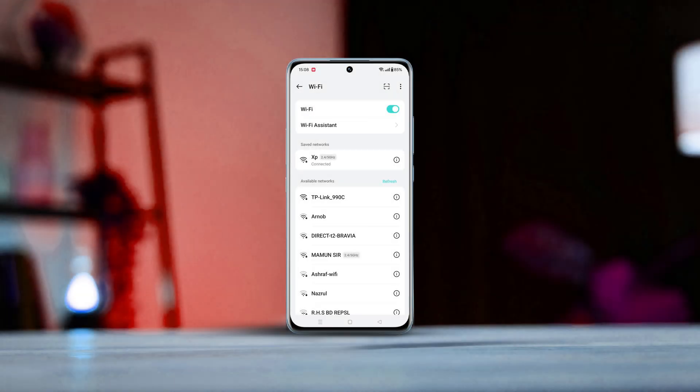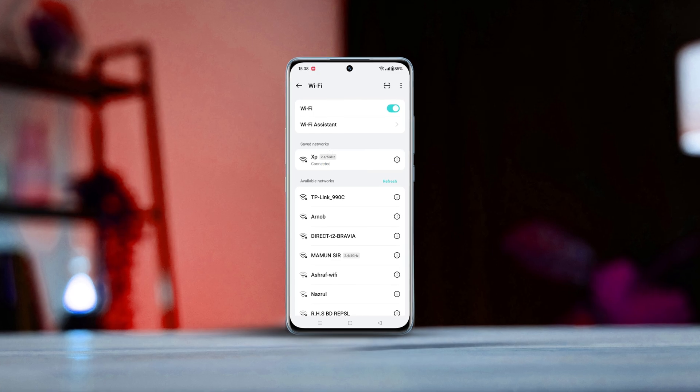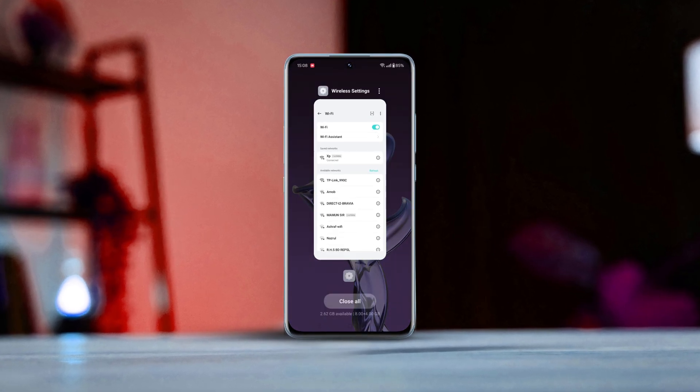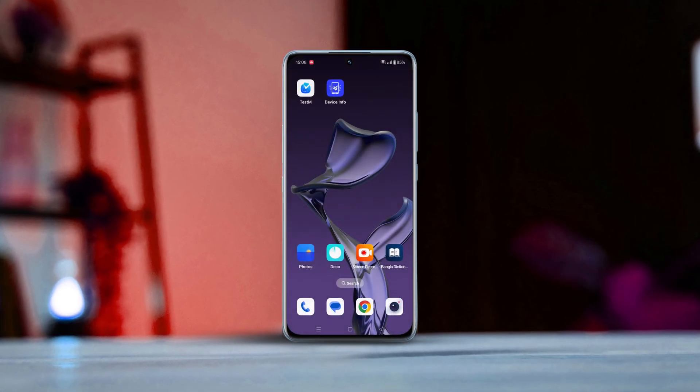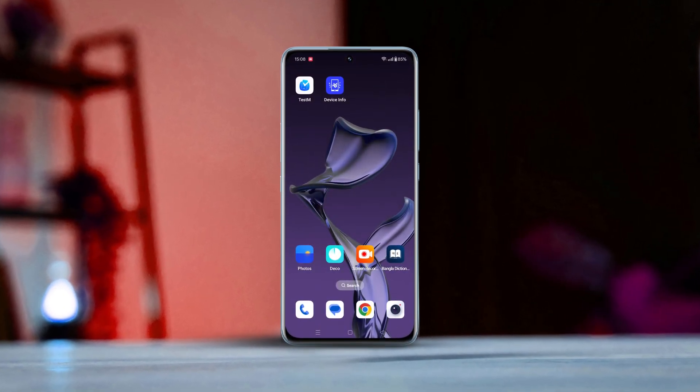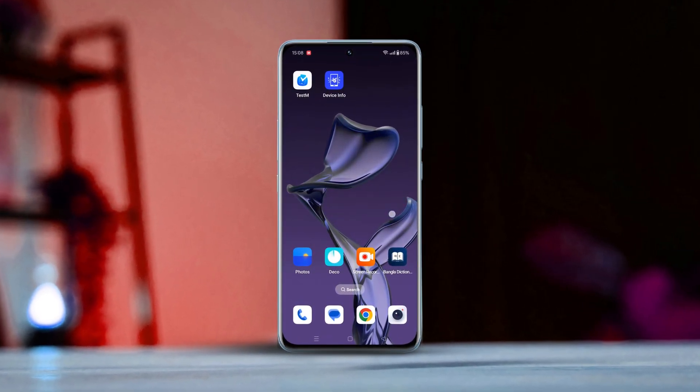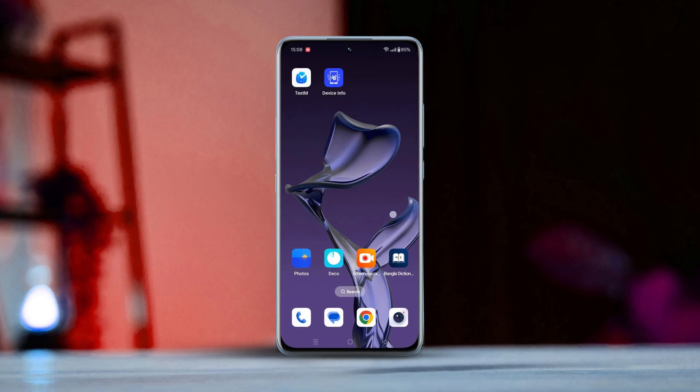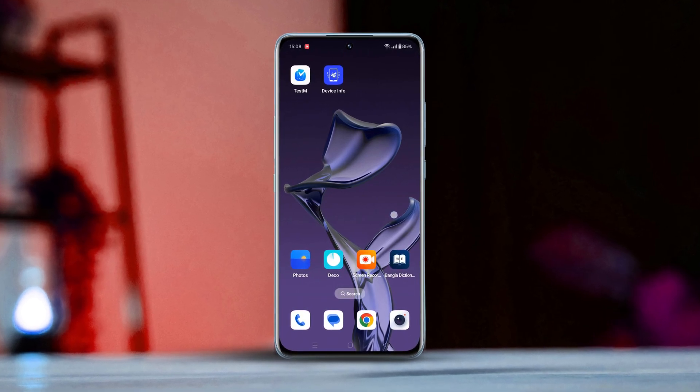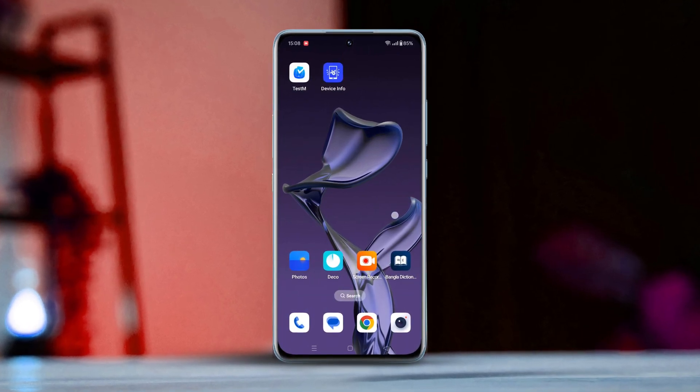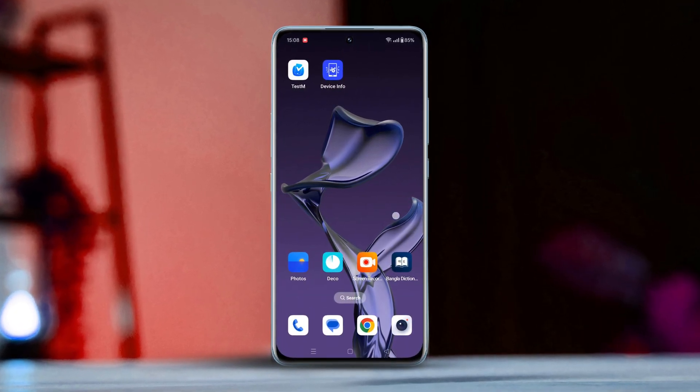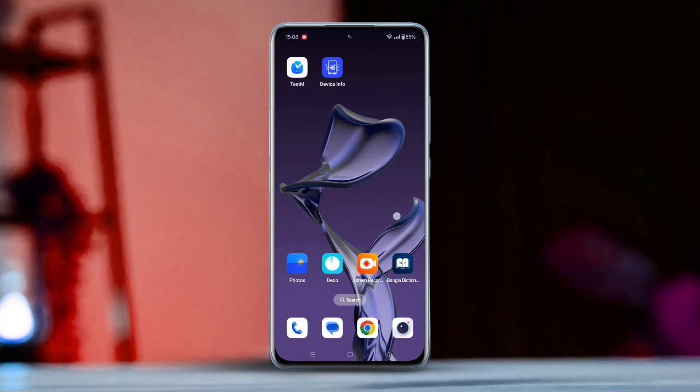Frustrated with your OnePlus phone showing a Wi-Fi connected no internet message? Well, don't worry. In today's video, I'll walk you through some simple steps to fix the 5GHz Wi-Fi not working issue on your phone. So, let's dive right in!